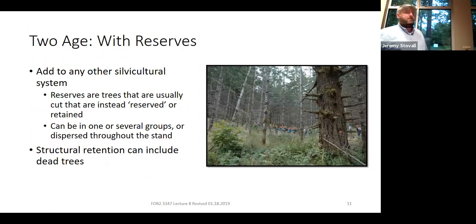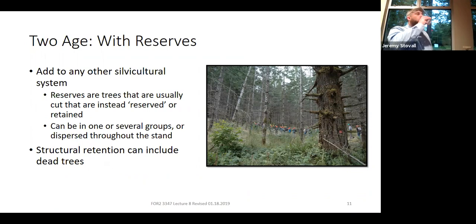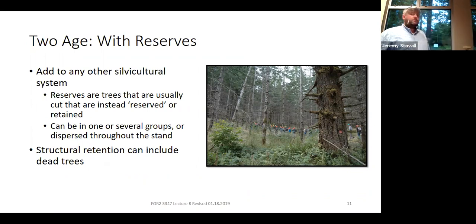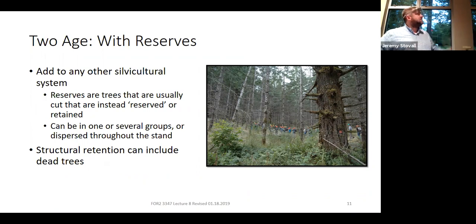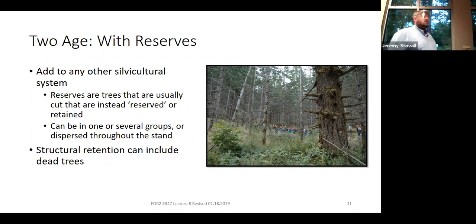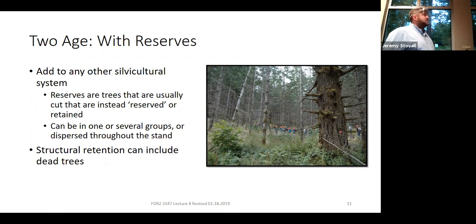Just keep in mind: deferment is a specific modification of a seed tree or shelterwood system. If you're talking about anything else, you're talking about reserves. Deferment is just one specific modification.